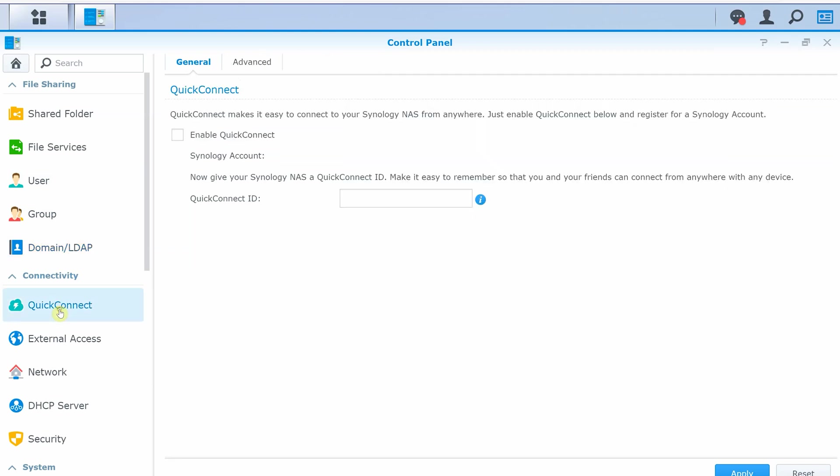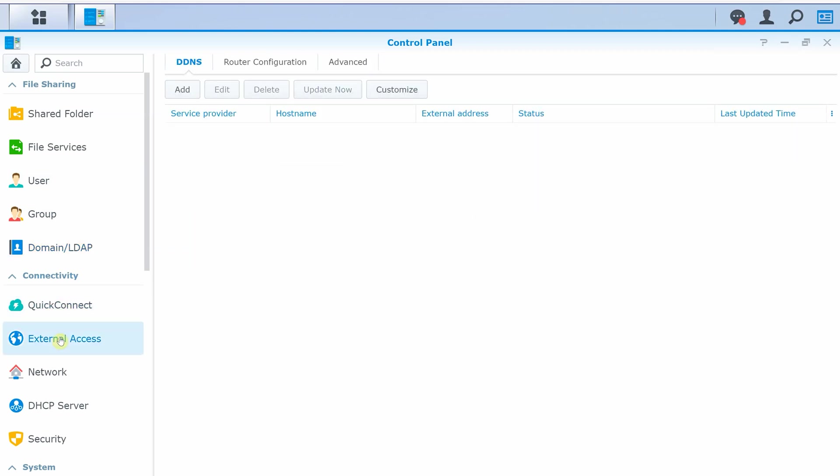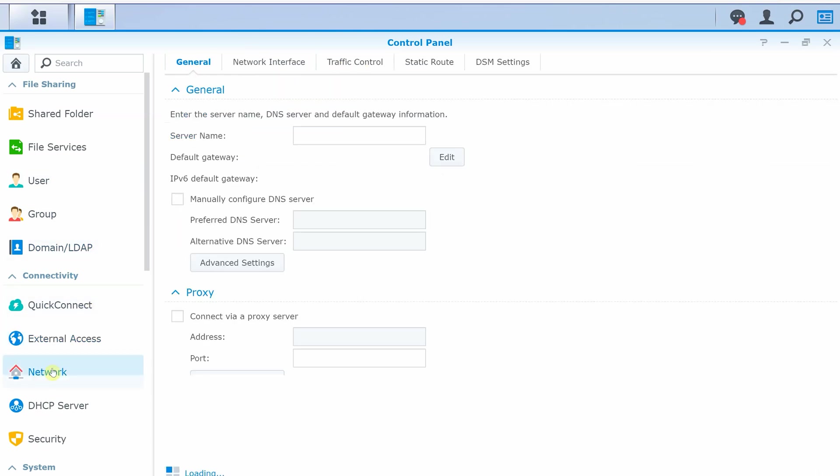In the connectivity sections, you can set up quick connect, external access, where you can configure DDNS, router configuration, and some advanced options.